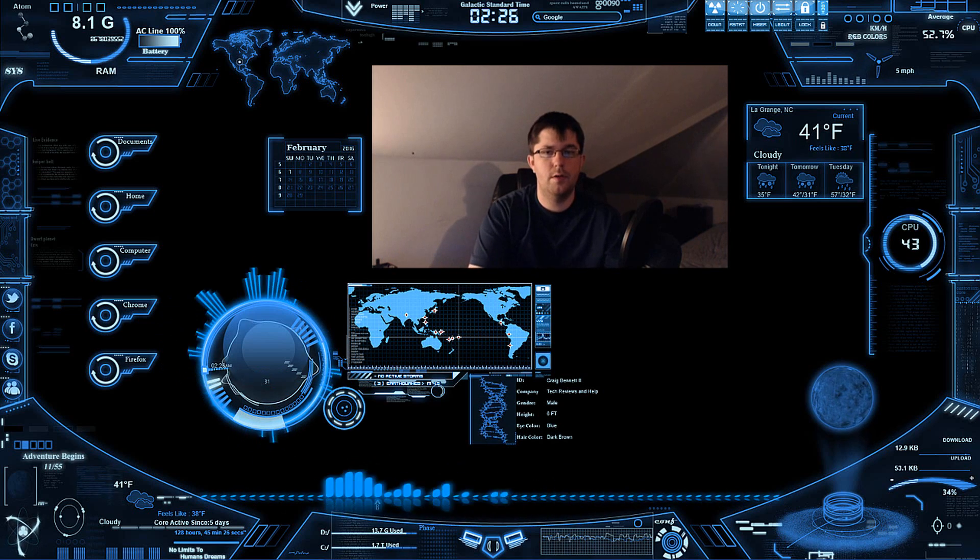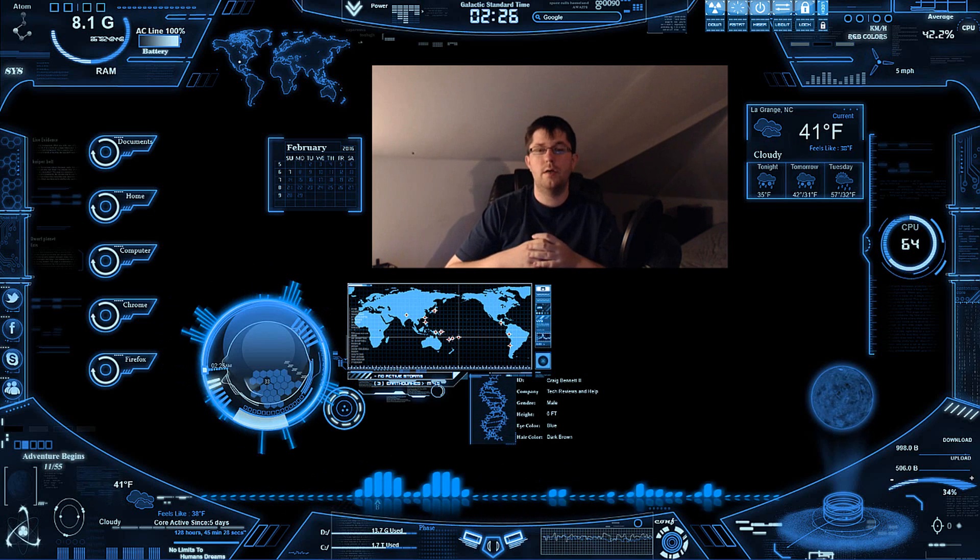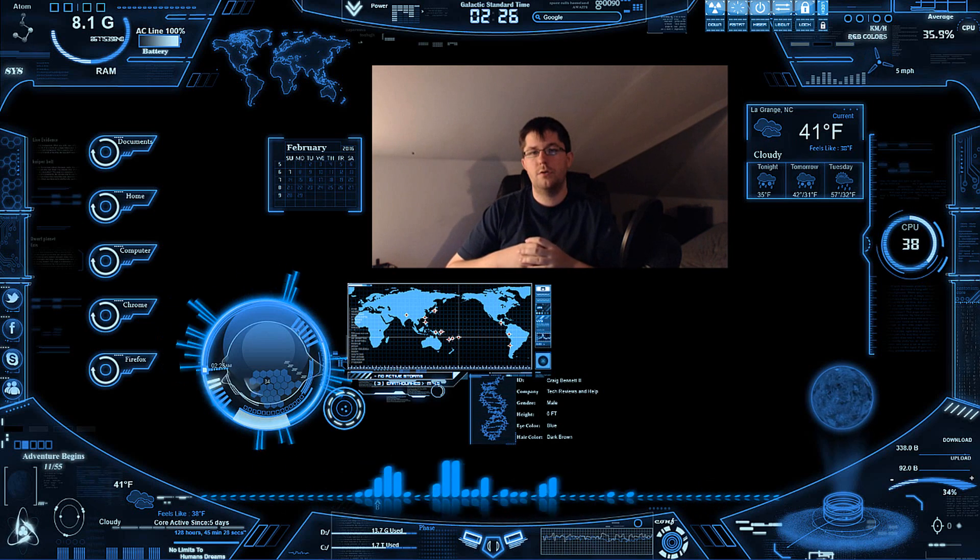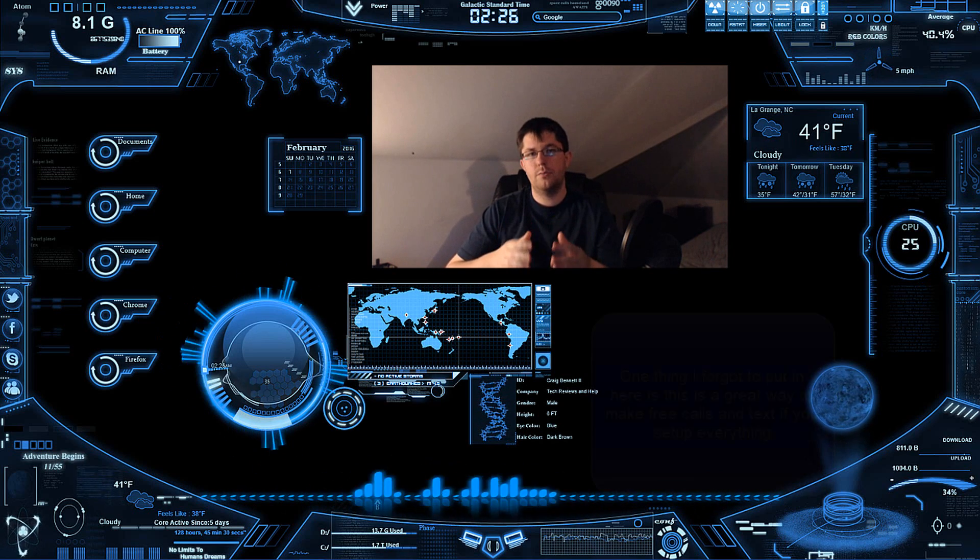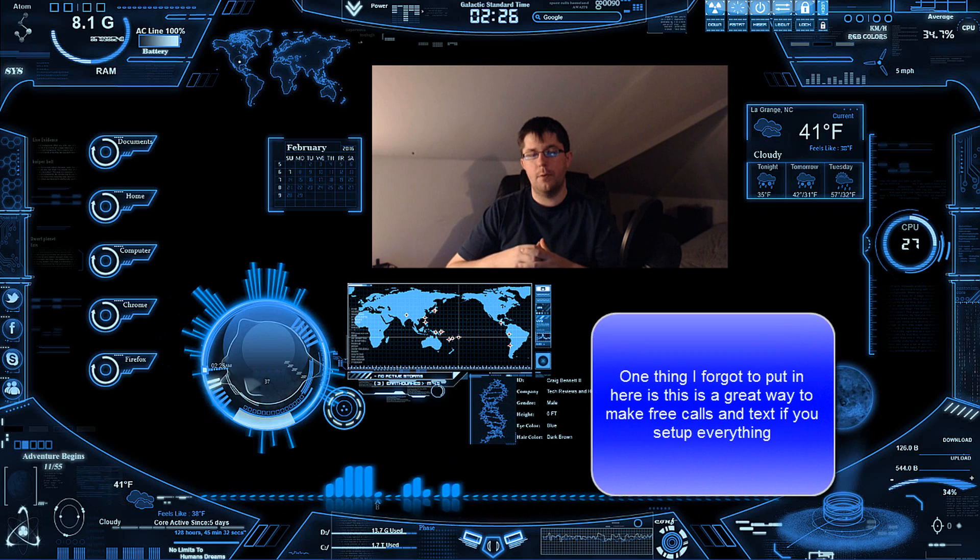Hello everybody, my name is Craig Bennett and I'm the founder and owner of Tech Views. Today I'm going to show you how to make a Google Voice number.